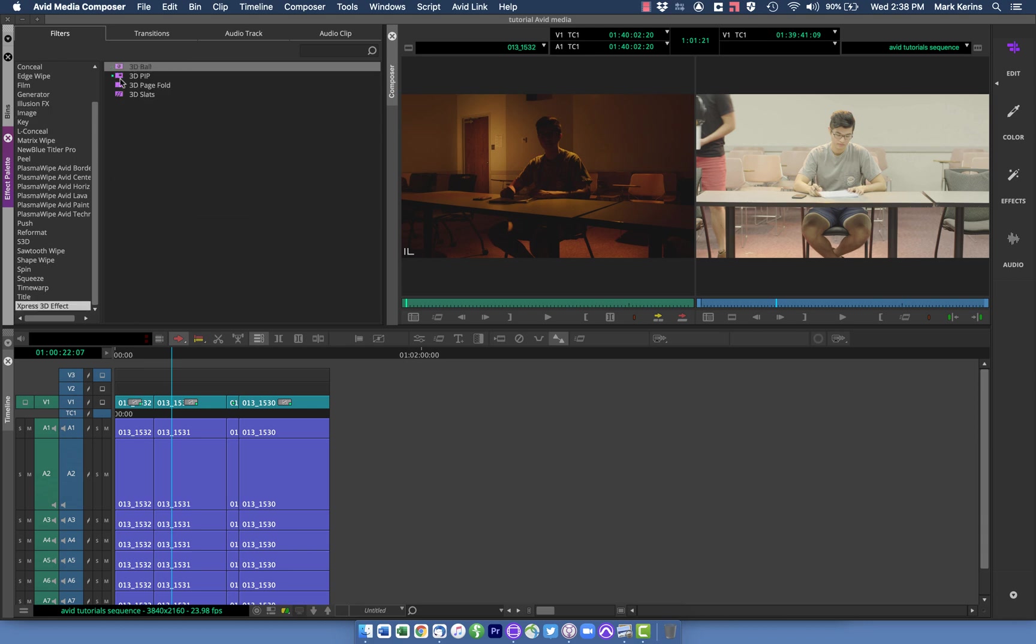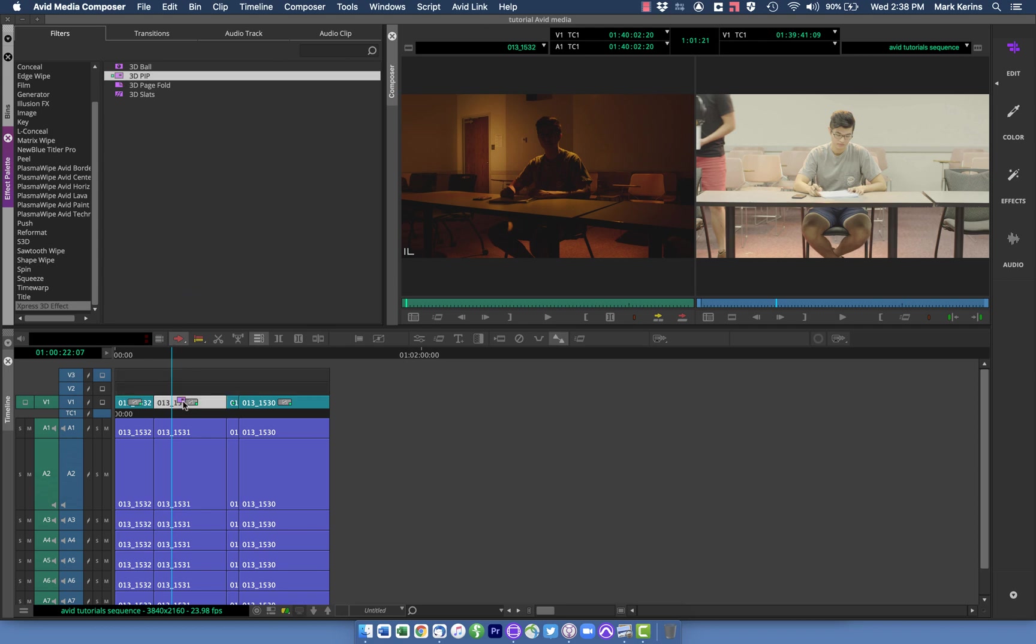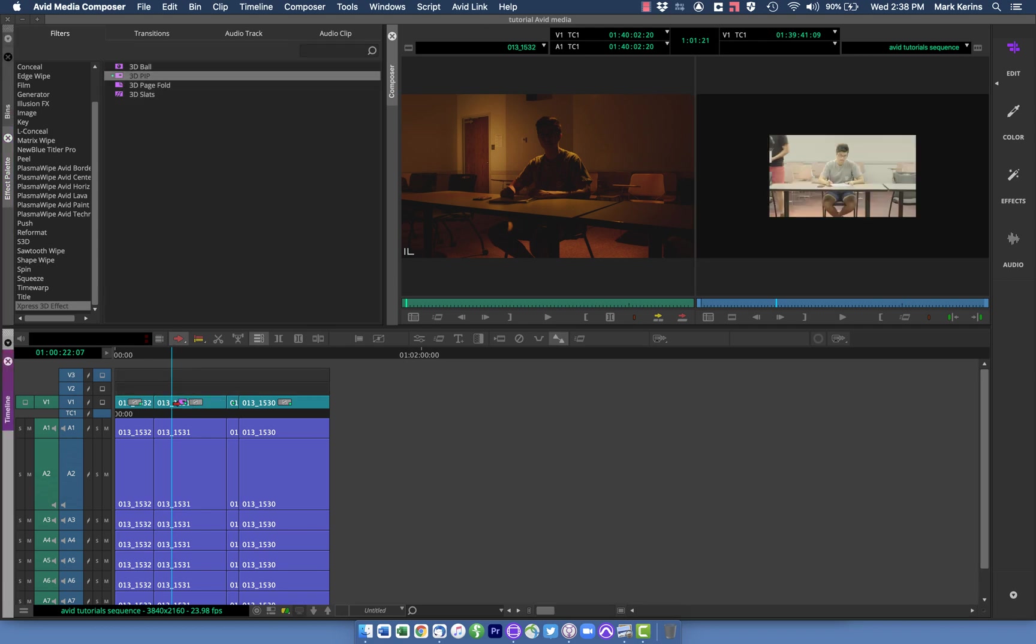So I'm going to take this and drag it down onto the clip in question, and you can see when I do that, it highlights here. Since this by default is a picture-in-picture, the default is to actually shrink this down, but I can change that.